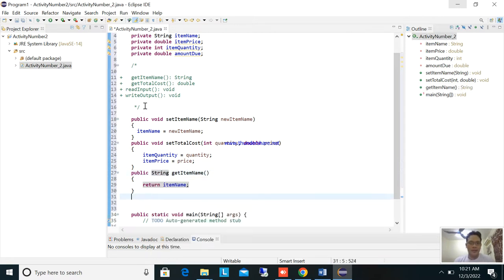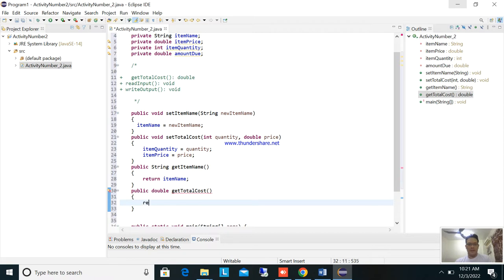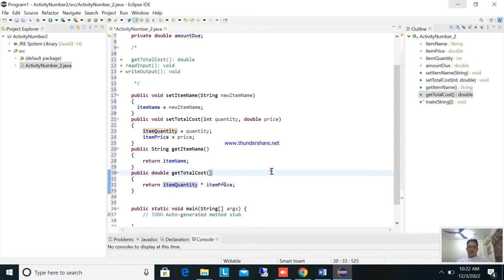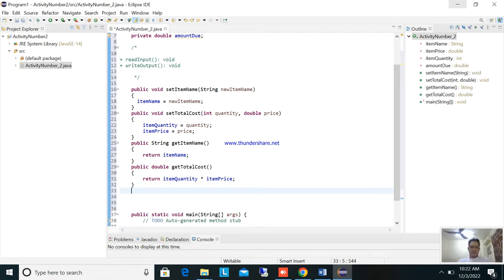Next is getTotalCost: public double getTotalCost. Inside, return itemQuantity times itemPrice. You are getting the total cost, so the total cost is item quantity multiplied by the price per quantity.